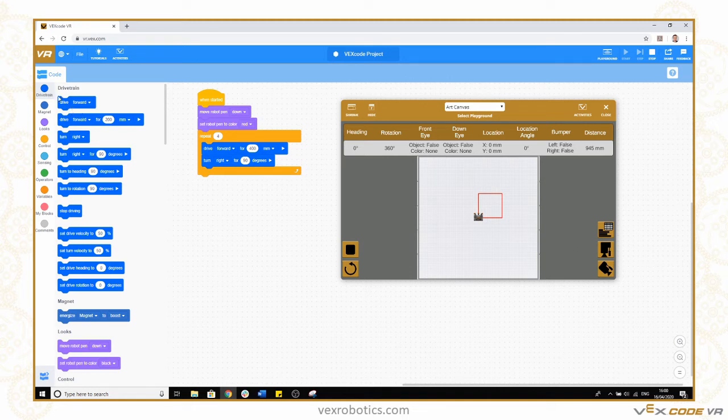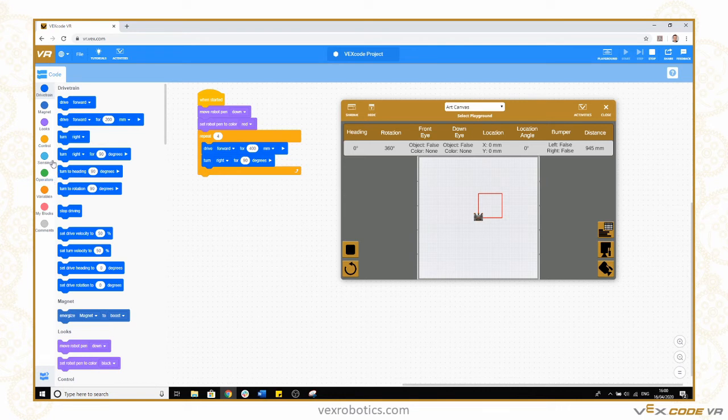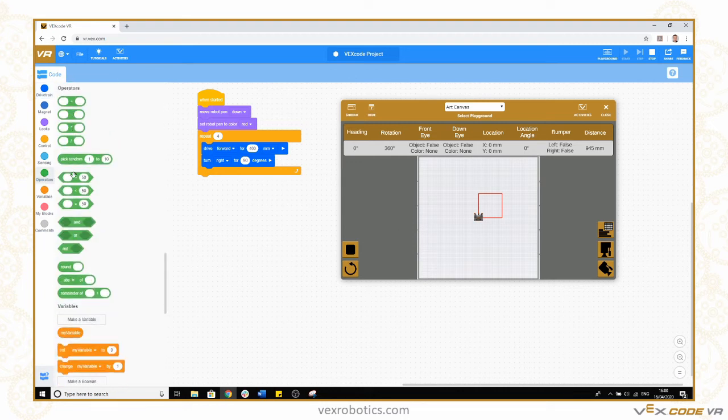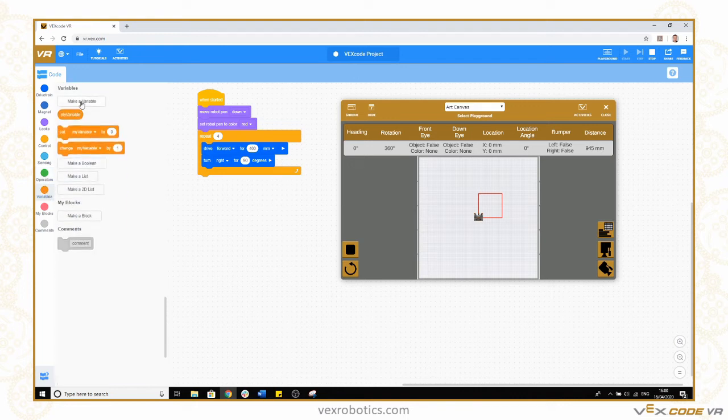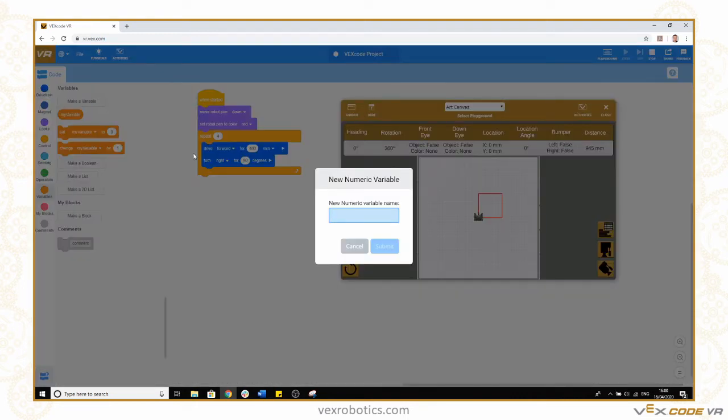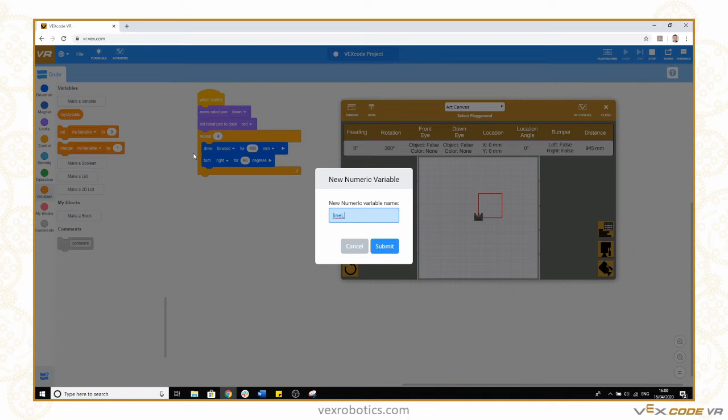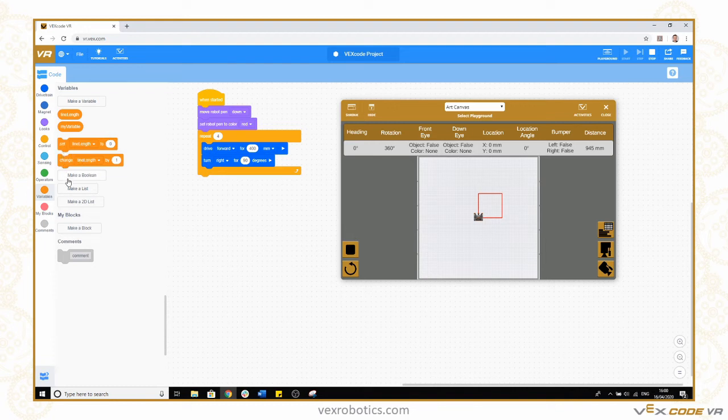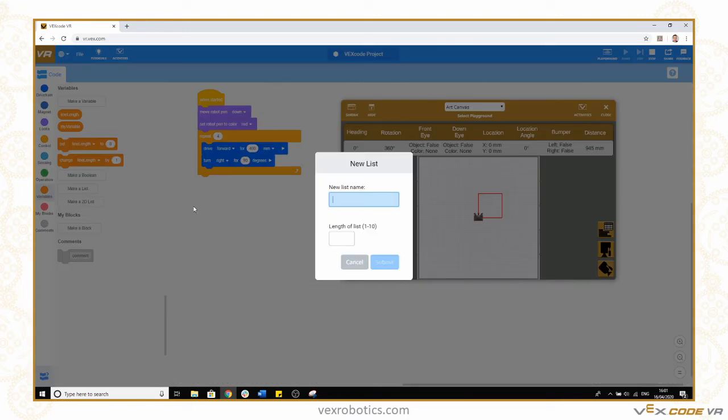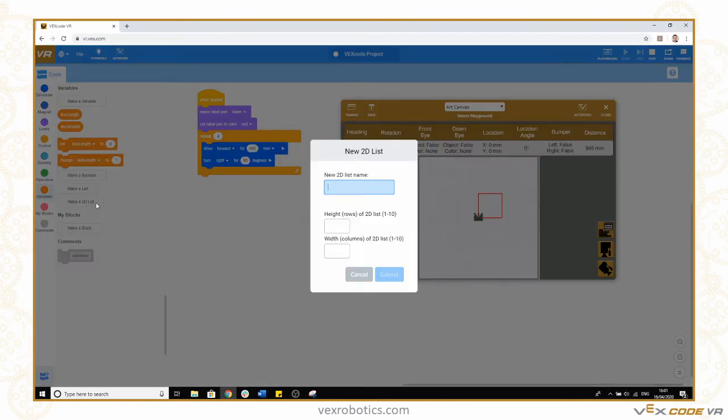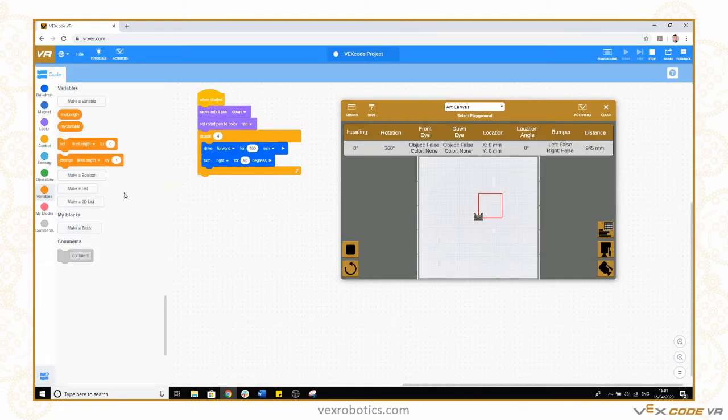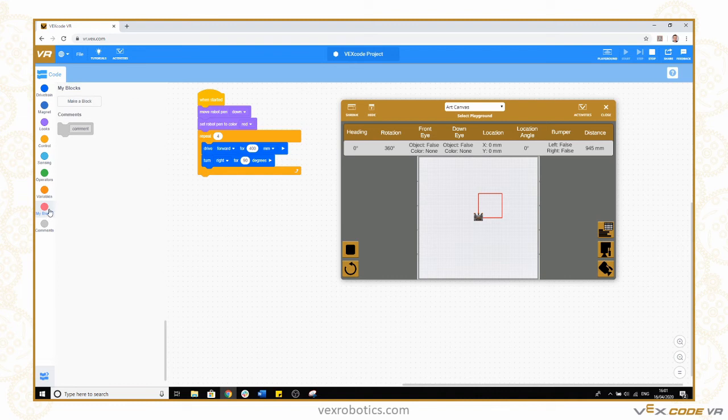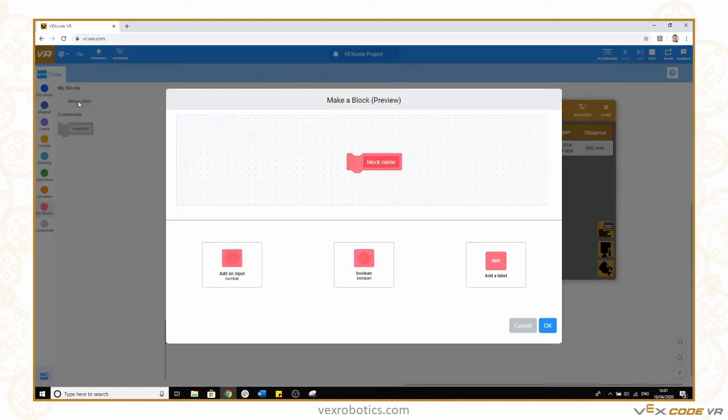You might want to use some of the mathematical functions under operators if you're creating patterns. You've got all of your mathematical functions here. You might want to create variables, again very useful if you're creating patterns. You can click make a new variable and create whatever you want. Say we were creating a pattern and we wanted to store line length, we can create that as a variable. We can create a list, a single column list that's up to 10 items of data, or you can have a 2D list which could be up to 10 by 10 so 100 items of data. You've also got the my blocks command which allows you to create functions. If I create a block, let's call this block square.